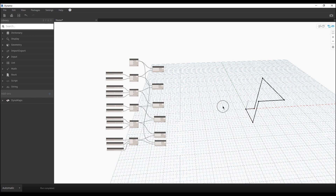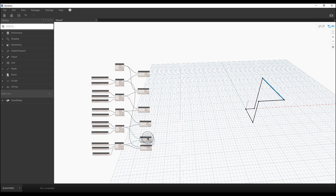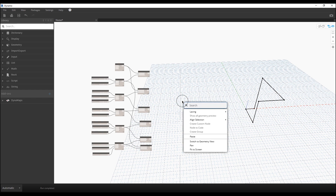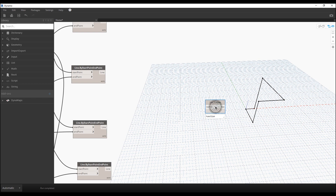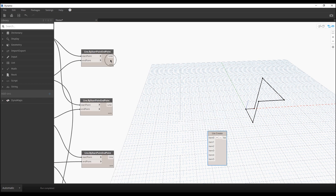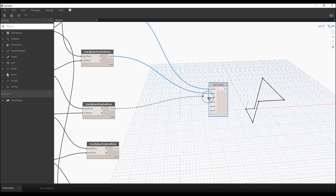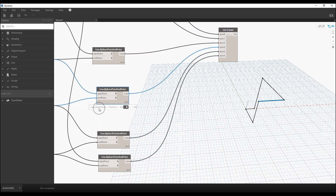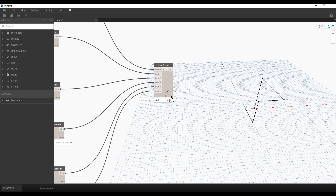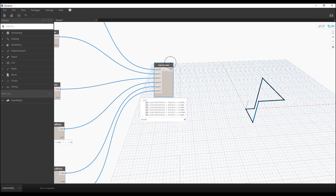Before we add thickness, we should combine all our lines into one list, because right now each line is separate. Let's create a List node. We have six lines, so we need indices zero through five — remember programming starts from zero, not one. Connect one line per item. You can see the difference: checking individual items shows one line, but the full list gives all six lines, and Dynamo will understand them as one unified line.